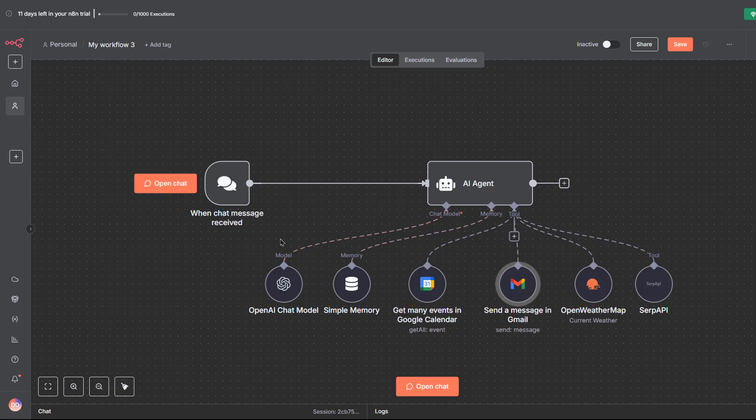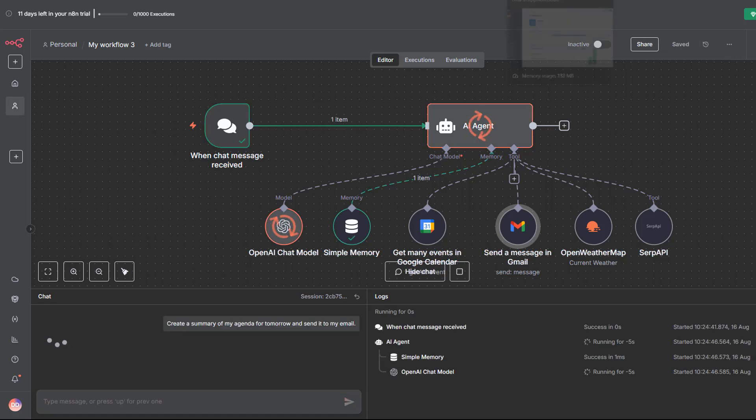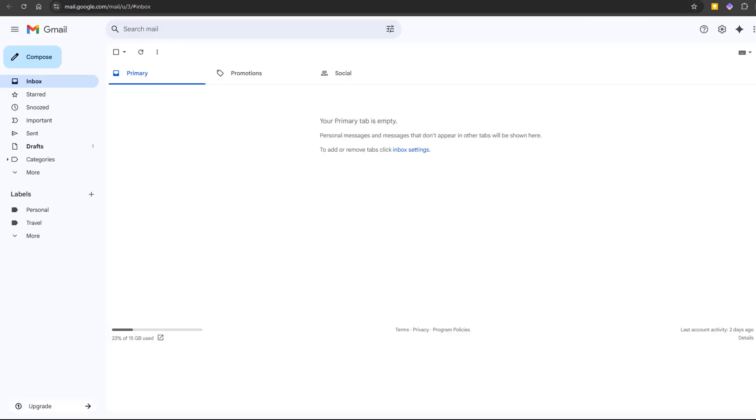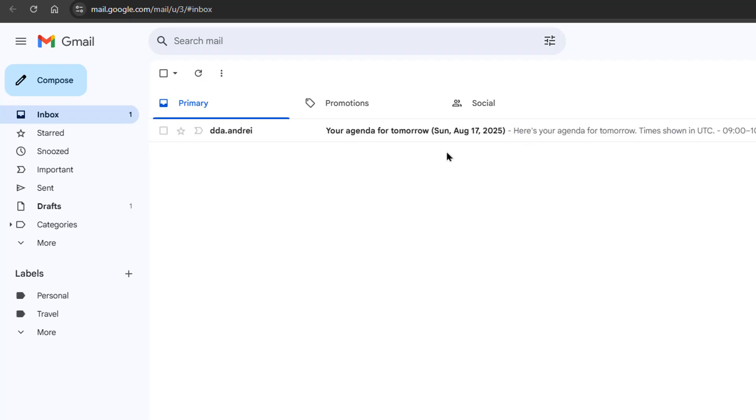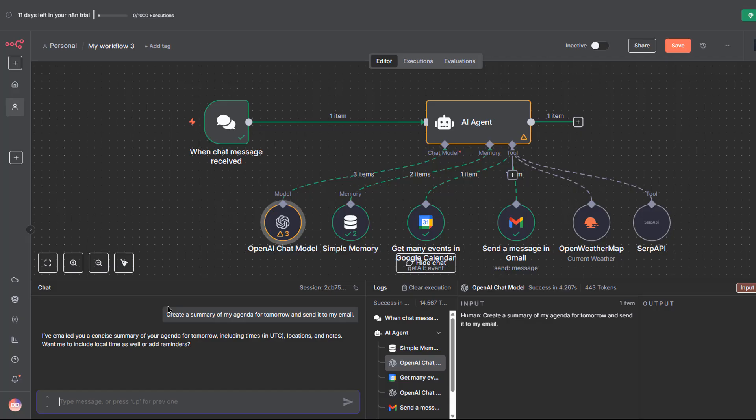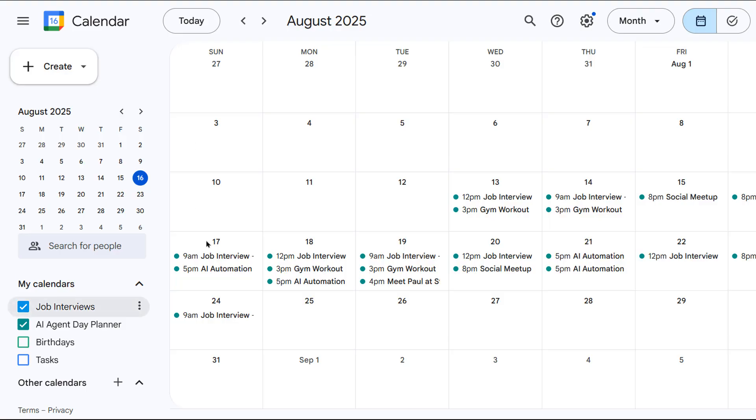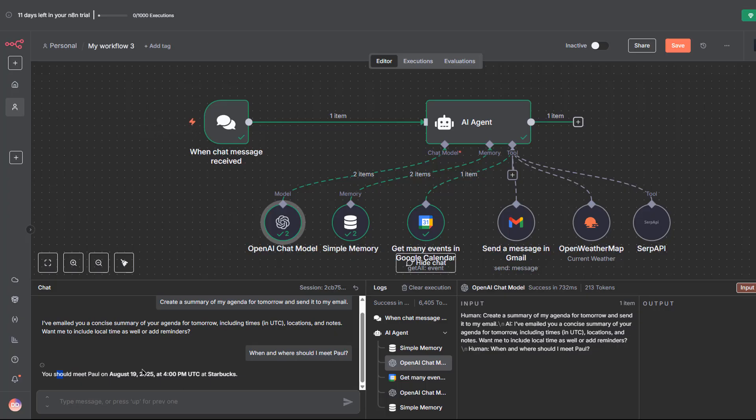Let's test it. In the chat, try something like create a summary of my agenda for tomorrow and send it to my email. The agent will check Google Calendar, format the summary and send it instantly. The agent is still running. It is done and I've got my agenda for tomorrow via email. You can also ask when and where should I meet Paul. Let's check the calendar. So I should meet Paul at Starbucks on August 19. Very well. Or what's the weather in the city where I have tomorrow's interview.